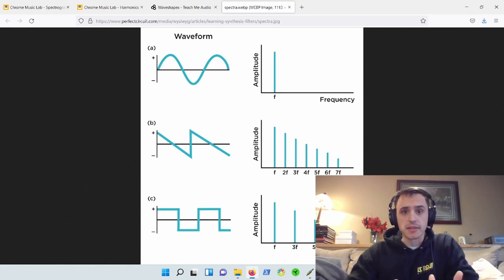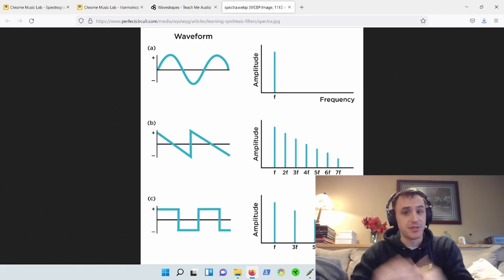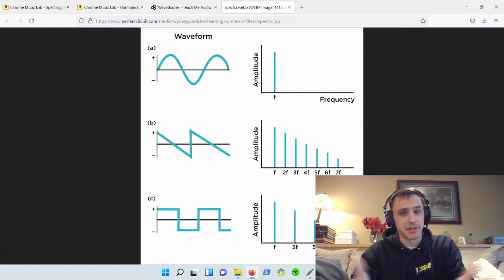If you've started to learn about sound synthesis, this kind of image might look familiar to you, and if it's not, you might want to check it out.